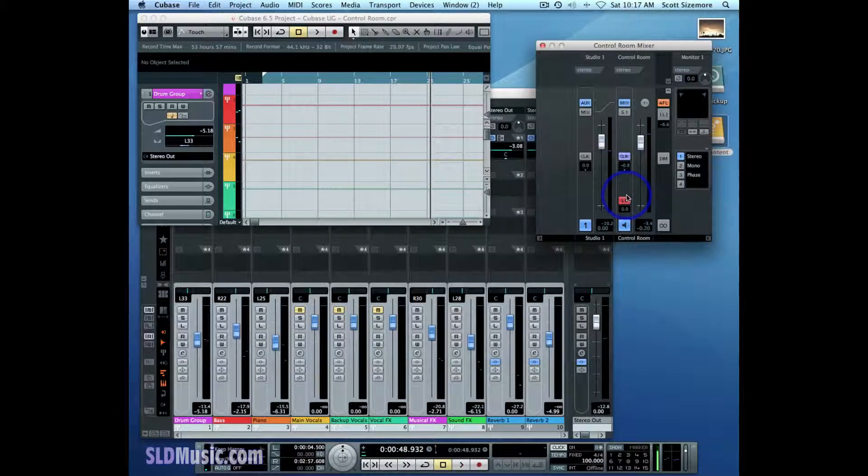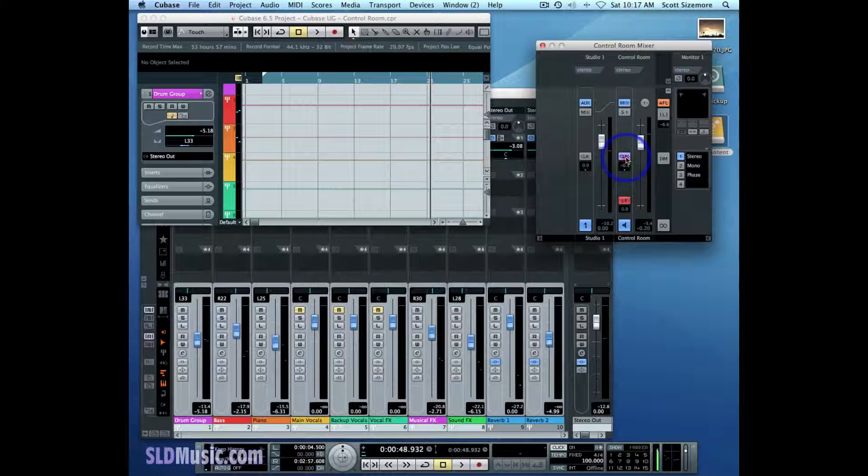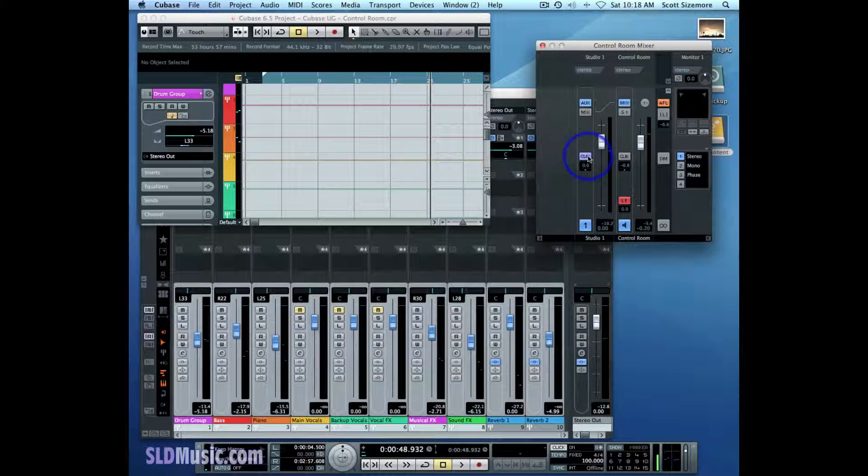And you have similar independent control over each of the four studio channels you can set up. So I can have the click not running in my headphones, but have it running in the piano player's headphones or the drummer's headphones, for example.